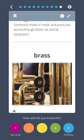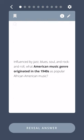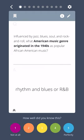Which type of instrument is commonly made of metal and produces sound through blown air and lip vibrations? Brass. Influenced by jazz, blues, soul, and rock and roll, what American music genre originated in the 1940s as popular African American music? Rhythm and blues, or R&B.